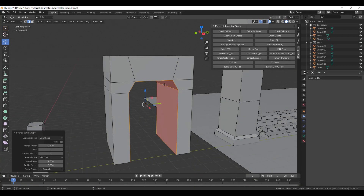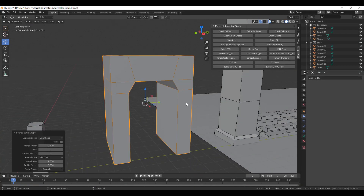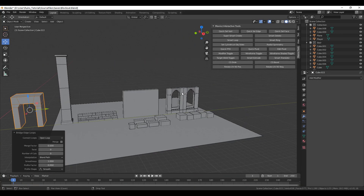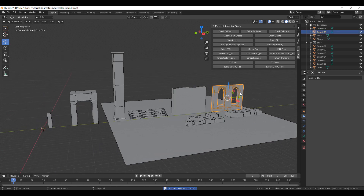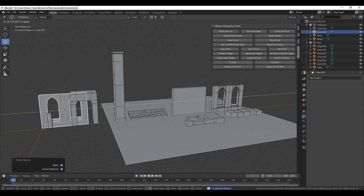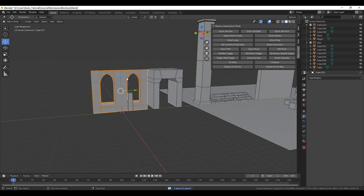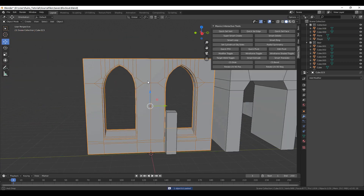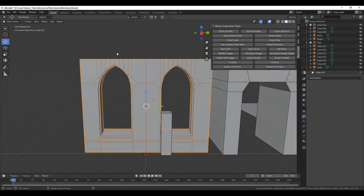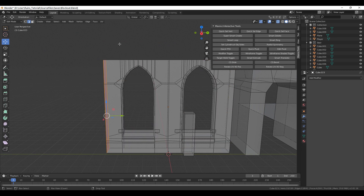In this course we will go through the entire pipeline of creating a game environment from scratch using Blender 3D, Substance Designer and Unreal Engine 4.